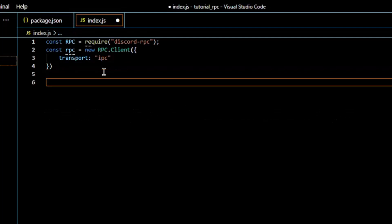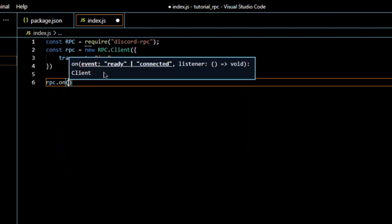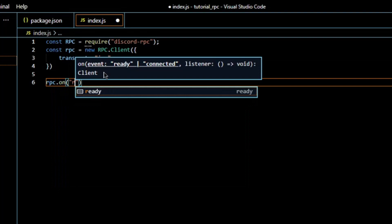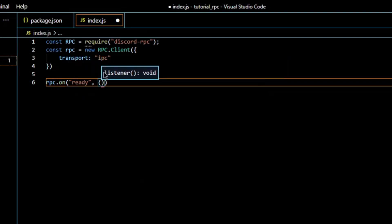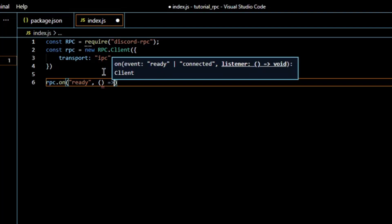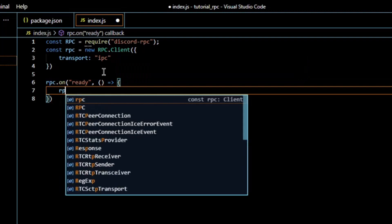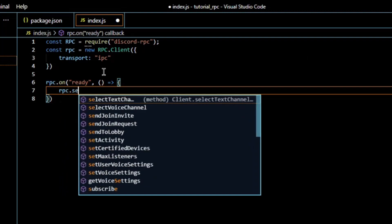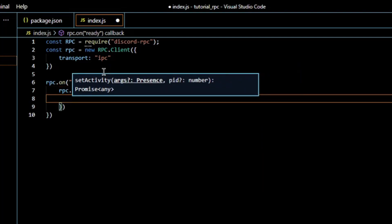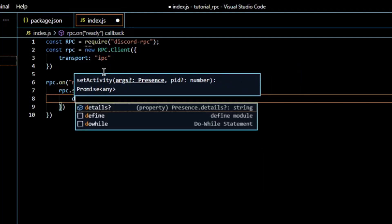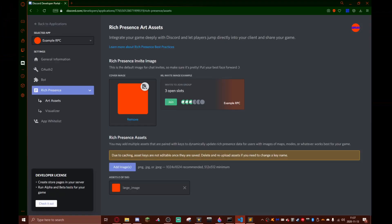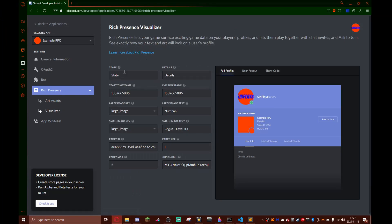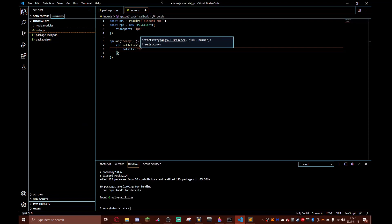Now I need to do rpc.on ready, and then rpc.setActivity. Now we can type in details. Our details, we can just go back to the visualizer and we can just enter everything. Details, I'm just going to make this 'details'. State: 'state'.